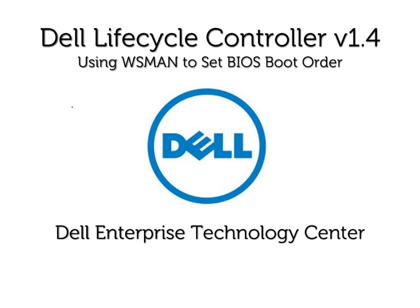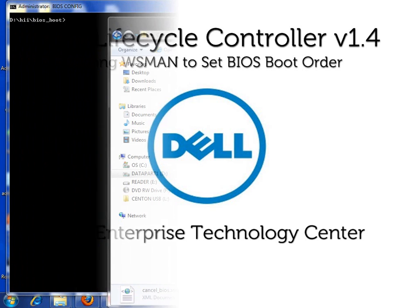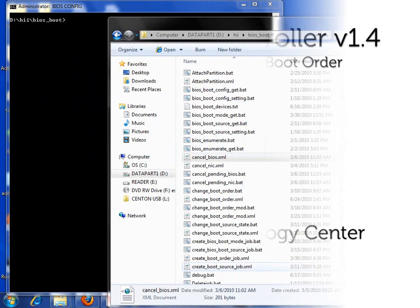Hello, this is Scott Hanson with the Dell Enterprise Technology Center. In this demonstration, we will use WSMAN to set the BIOS boot order on the Dell Lifecycle Controller with firmware version 1.4.